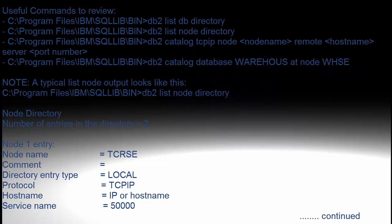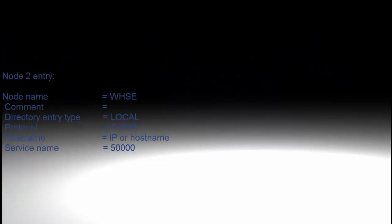So in this case I have a TCR server which has TCR DB local whereas I have a warehouse which is on a separate DB2 server which is remote.